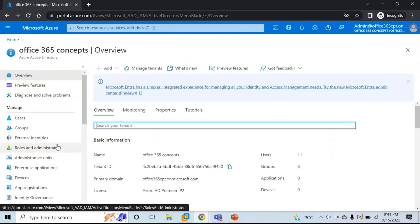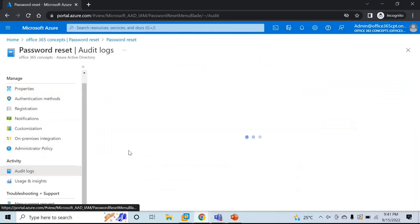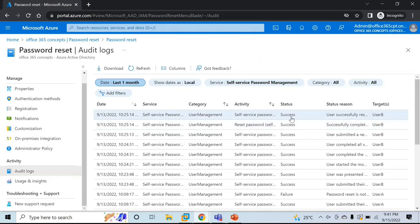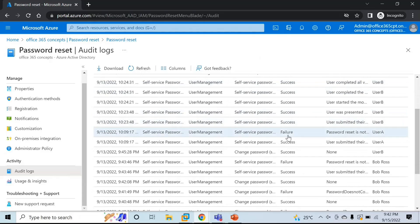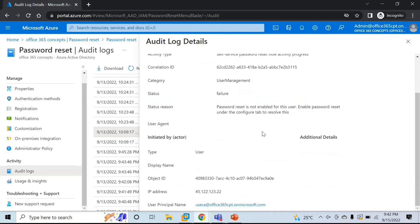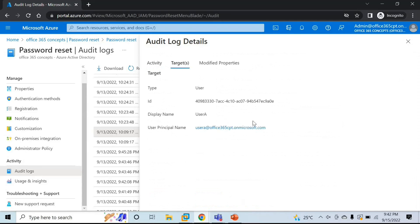If you want to see self-service password reset audit logs, go to Password Reset and then click Audit Logs. On this screen you can see all the logs audited for self-service password reset. You can see which user tried resetting or changing their password, what was the status — whether it was a success or failure. If it failed, you can click on that particular log and check the failure reason. You can see the activity type, the UPN of the affected user, the IP address used, and other details.